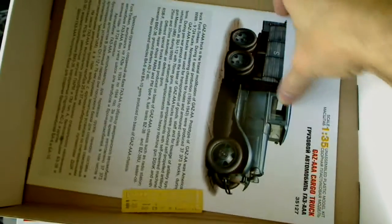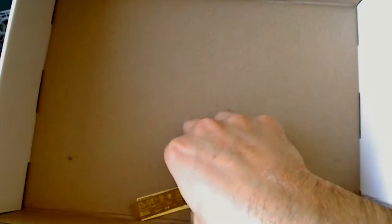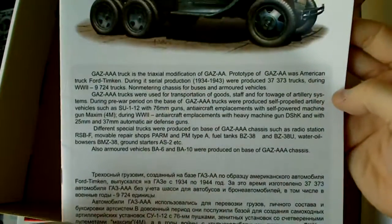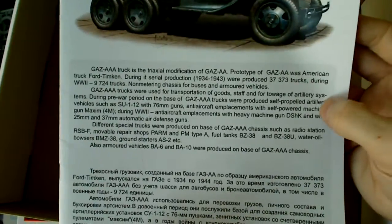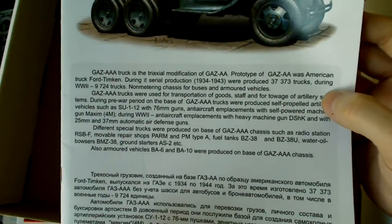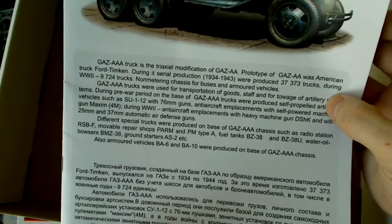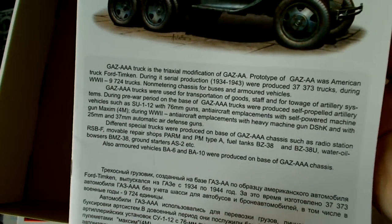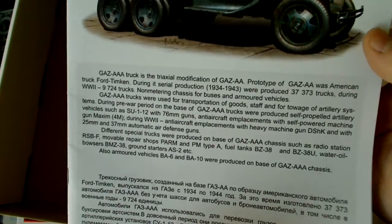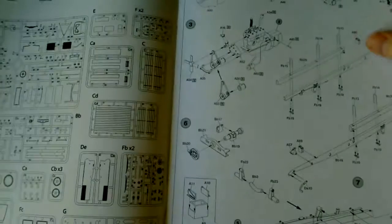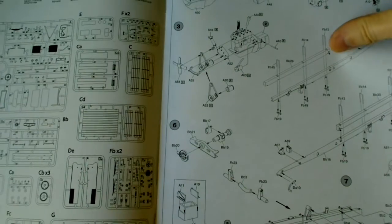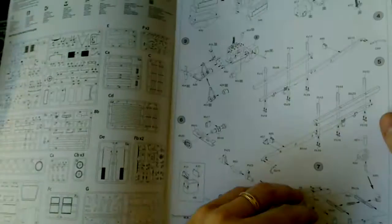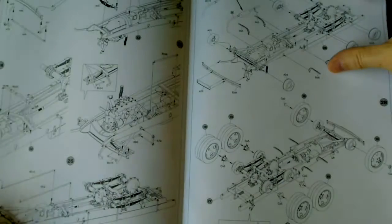And here's the instructions, which do include, you know, some information about the truck production of GAZ. And AAA was American truck Ford Timkin during several production, during the serial production 1934-1943 were produced at 37,000 to 37,000 trucks. Pardon that noise. That's my dogs being bad. And we have, again, a similar instruction sheet to most other releases. Very comprehensive, though, and well done as normal.